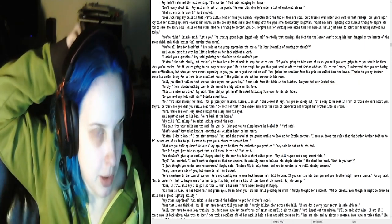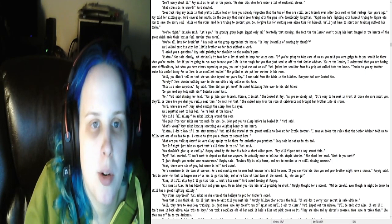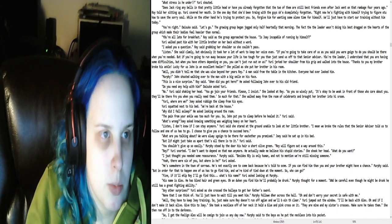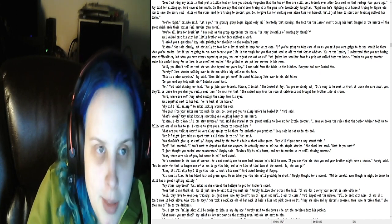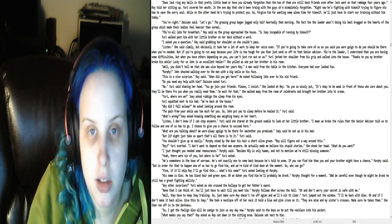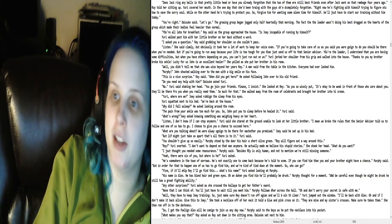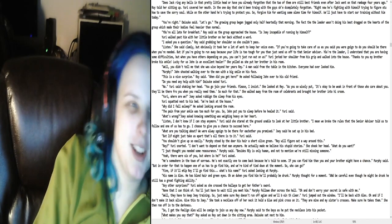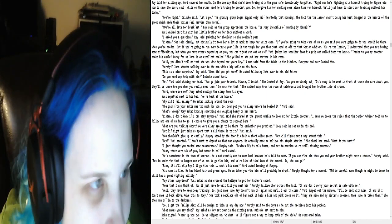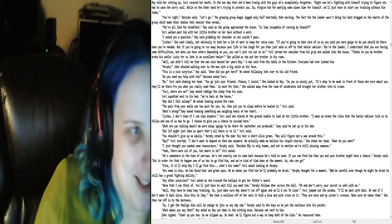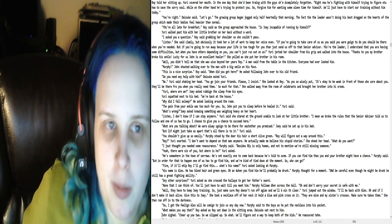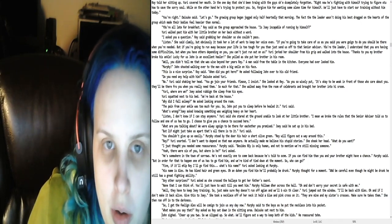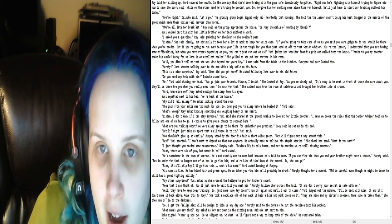Ray hadn't returned the next morning. I'm worried, Yuri said, wringing her hands. Don't worry about it, Roy said as he sat on the porch. He does this when he's under a lot of emotional stress. What stress is he under? Yuri shouted. Does Jack ring any bells in that pretty little head, or have you already forgotten that the two of them are still best friends, even after Jack went on that rampage four years ago? Yuri covered her mouth.